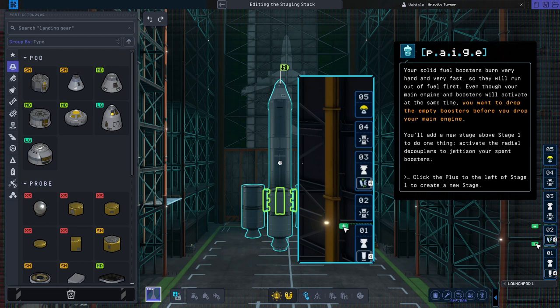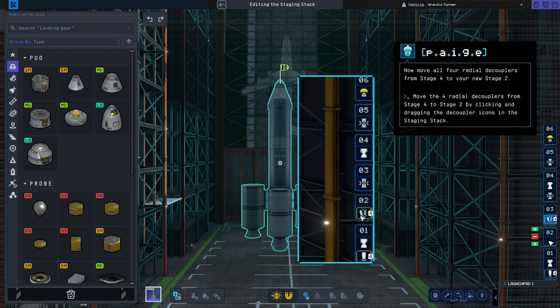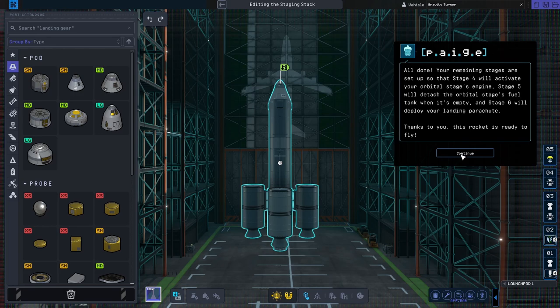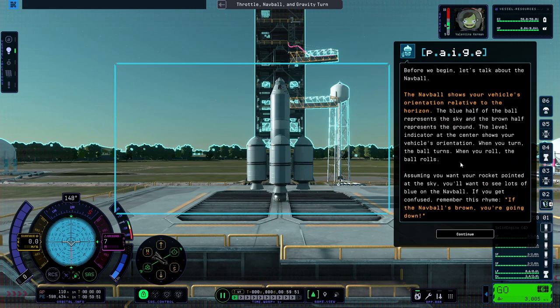Now move all four radial decouplers from stage four to your new stage. All done. Your remaining stages are set up so that stage four will activate your orbital stage's engine. All right. We're ready to light this candle. And this one. Before we begin, let's talk about the nav ball.